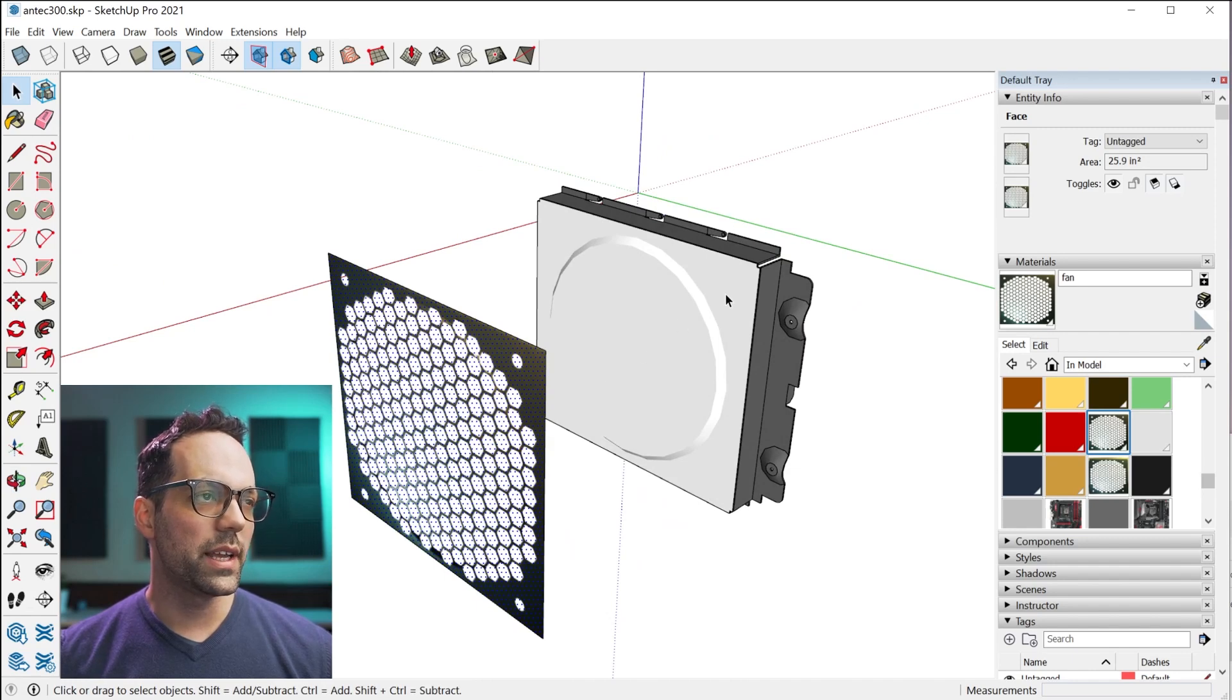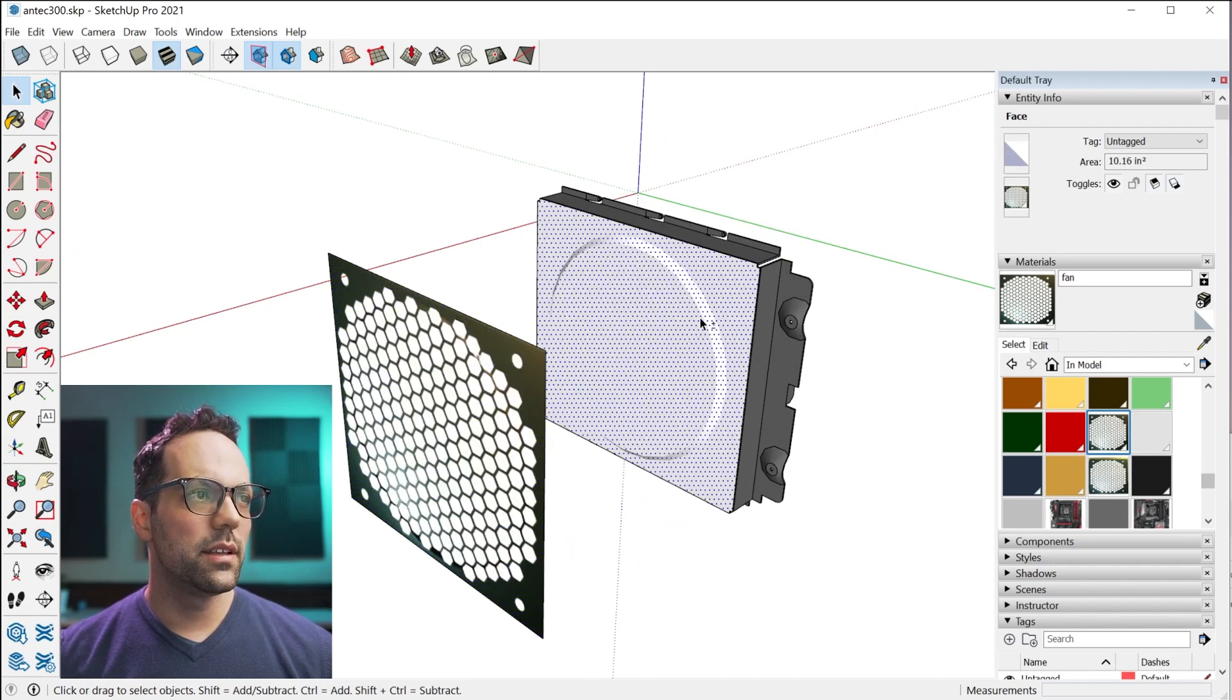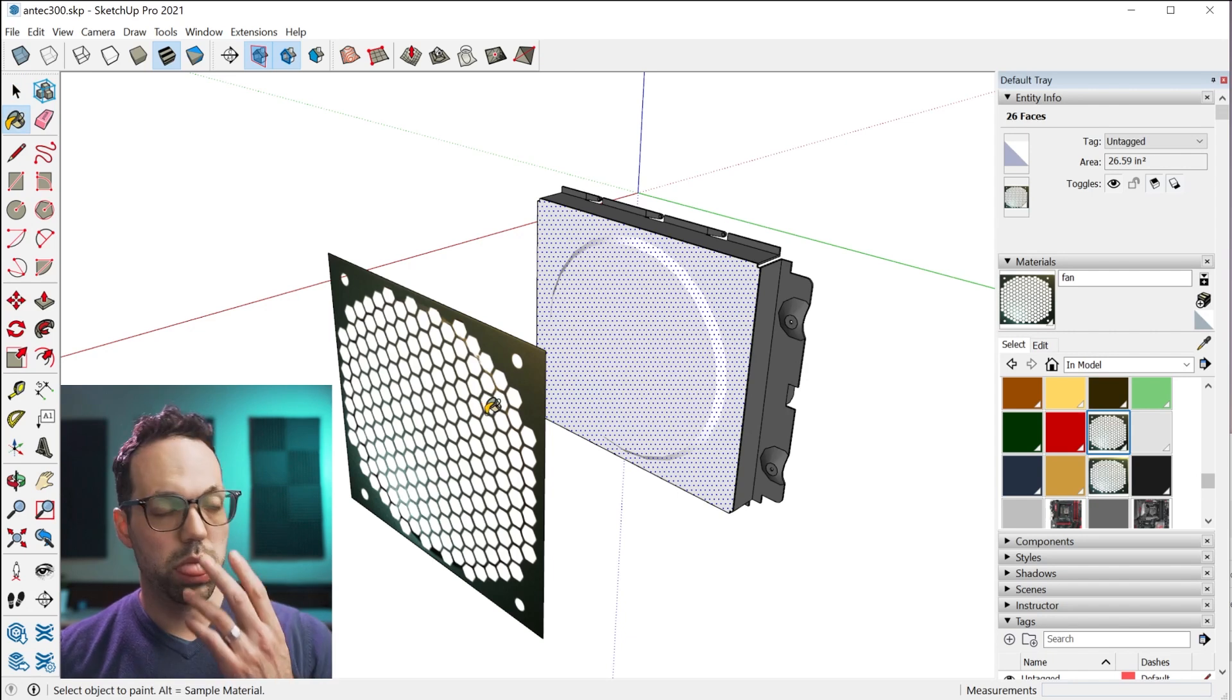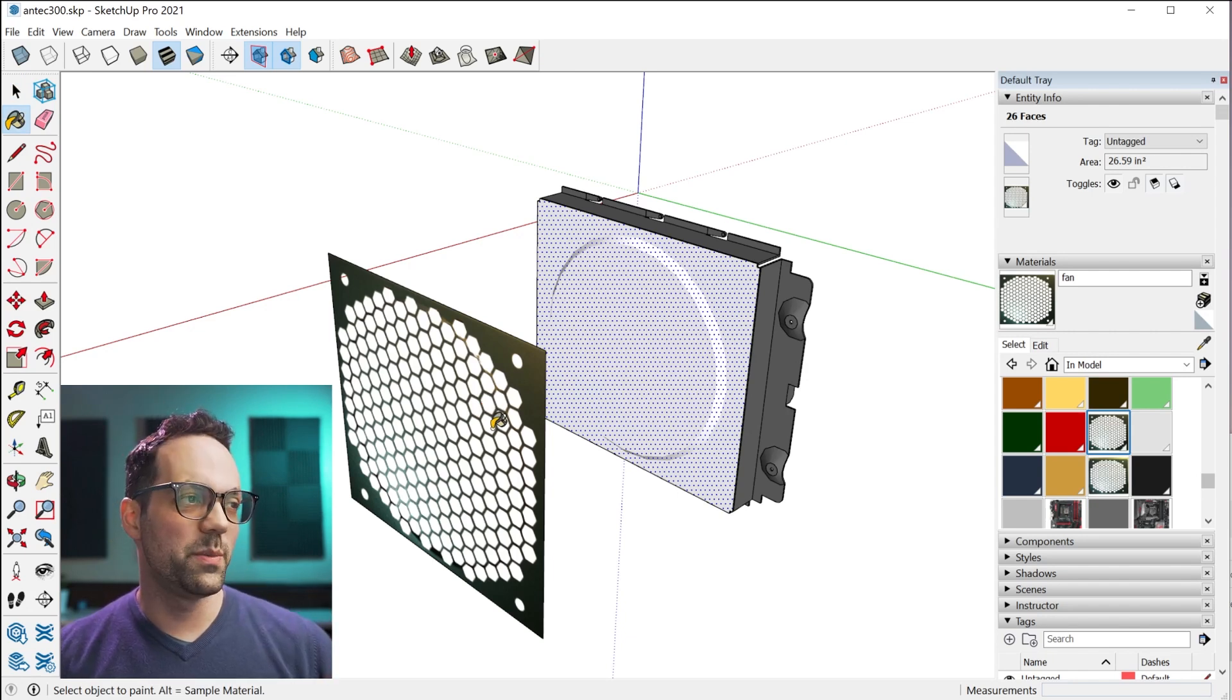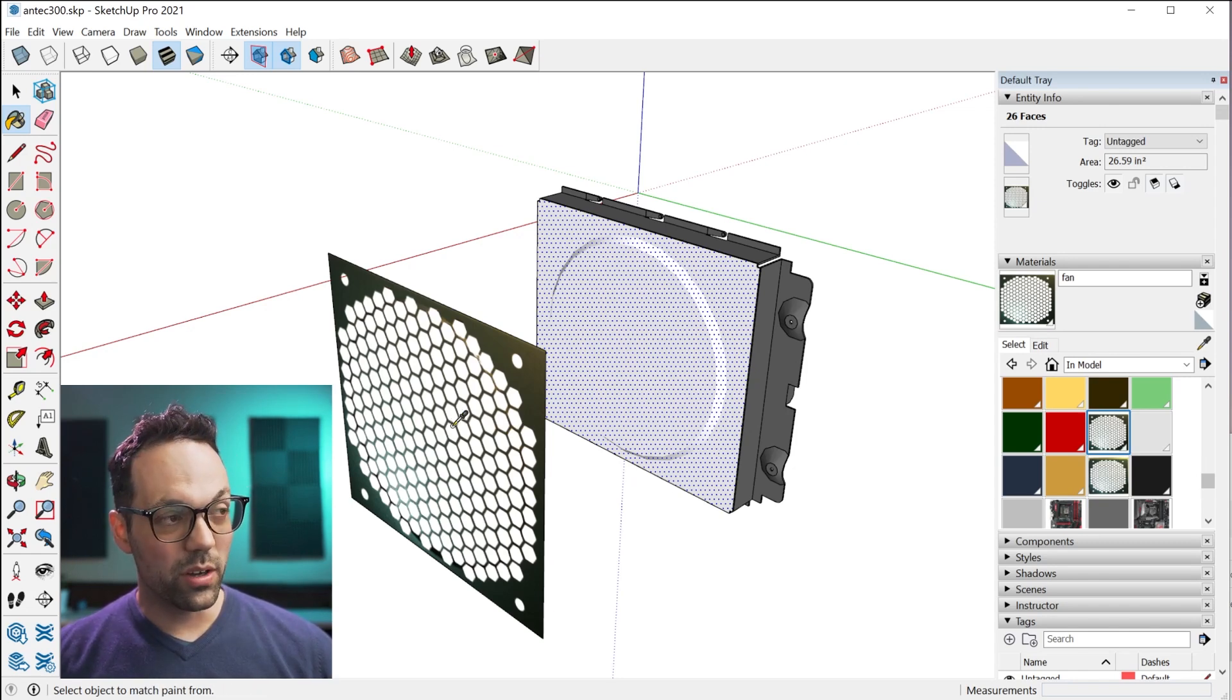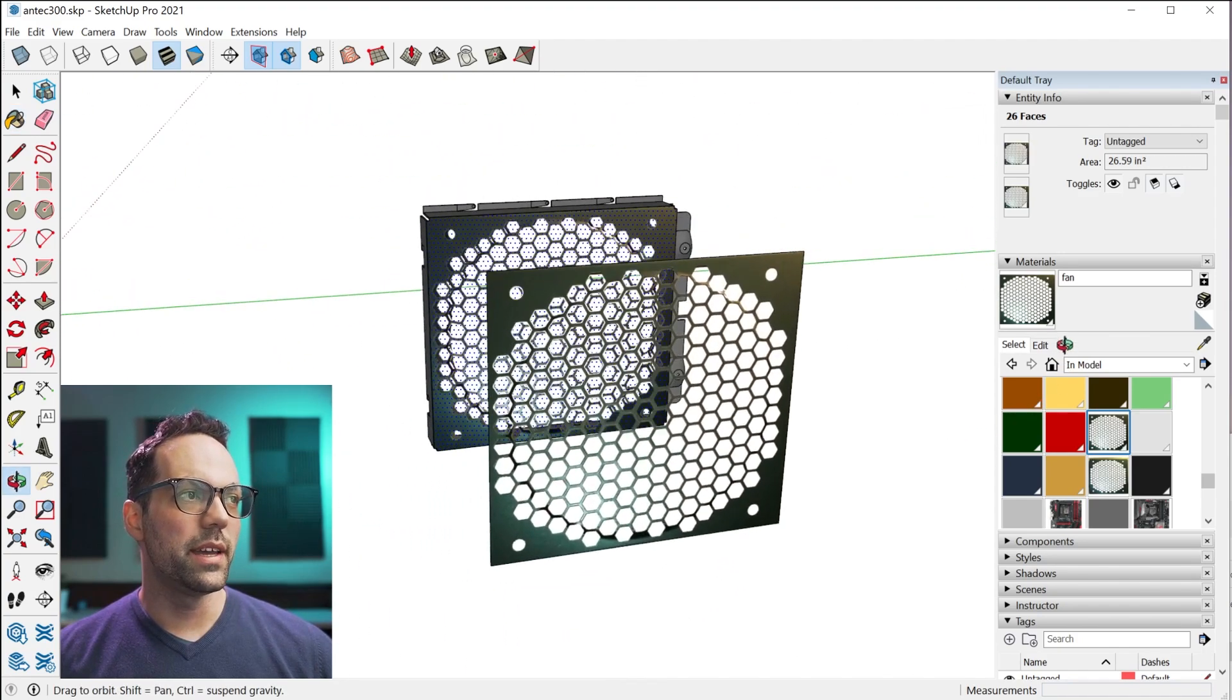Once it is set up like that, you can select the faces you want to have the material projected onto, and then use the paint bucket tool, hold down alt to sample it, and then click to apply it.